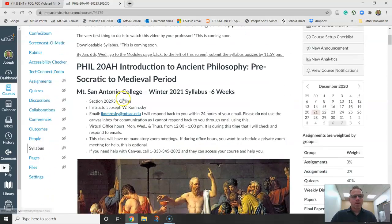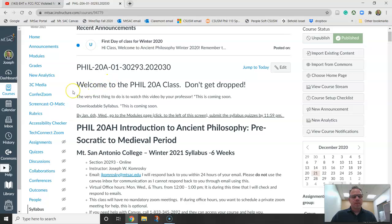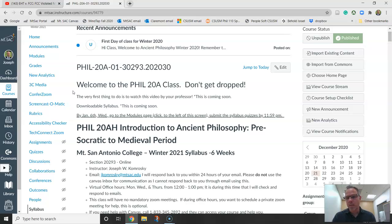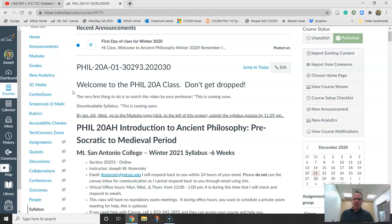The very first thing you've got to do this first week: you've got to complete a syllabus quiz and a getting-to-know-you discussion forum. It takes a half hour max to complete all this. You've got to do that by Wednesday, January 6th, by midnight. Otherwise, Thursday morning I'll drop you from the class.